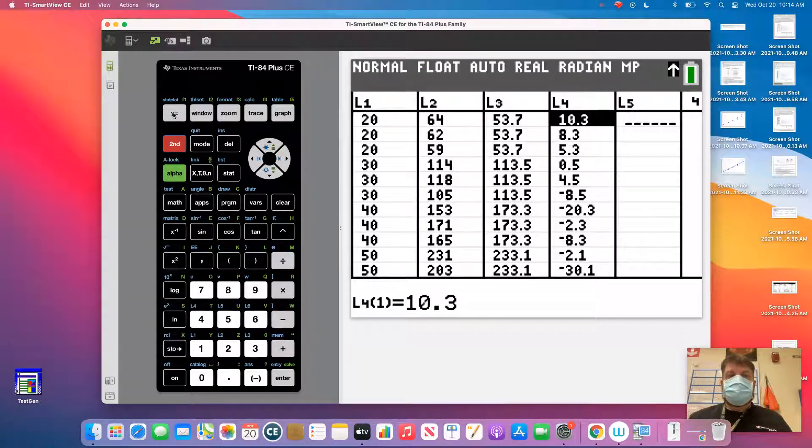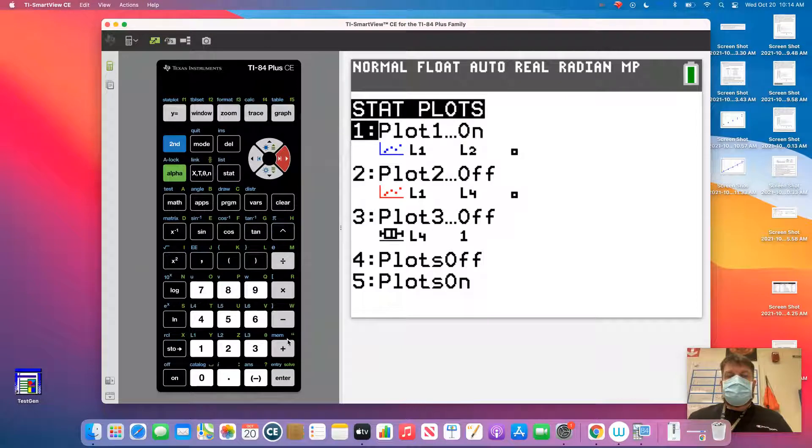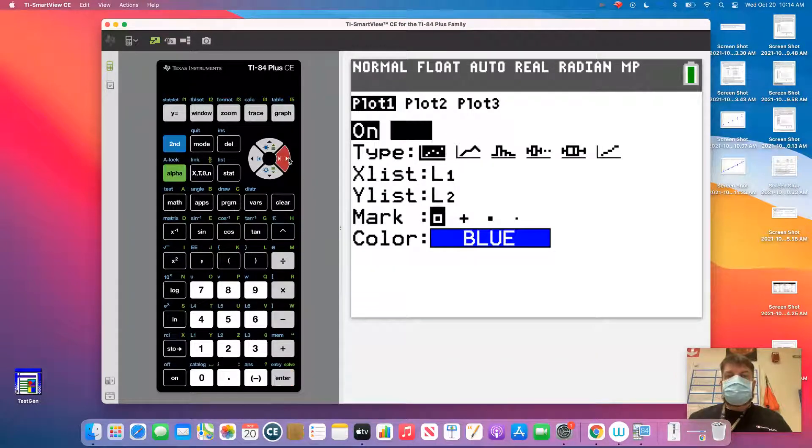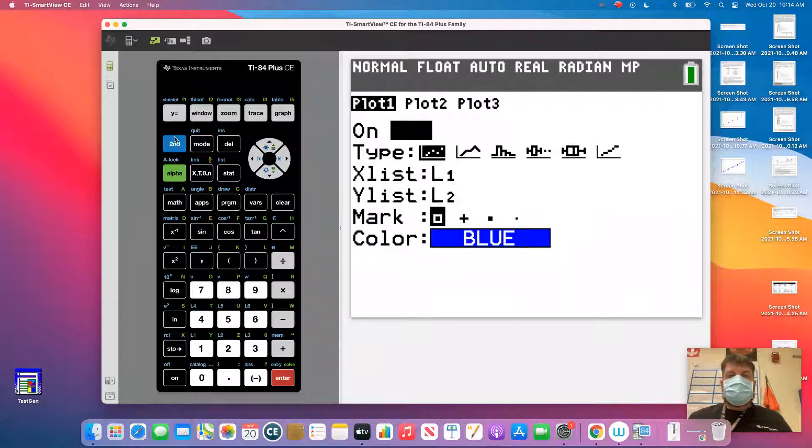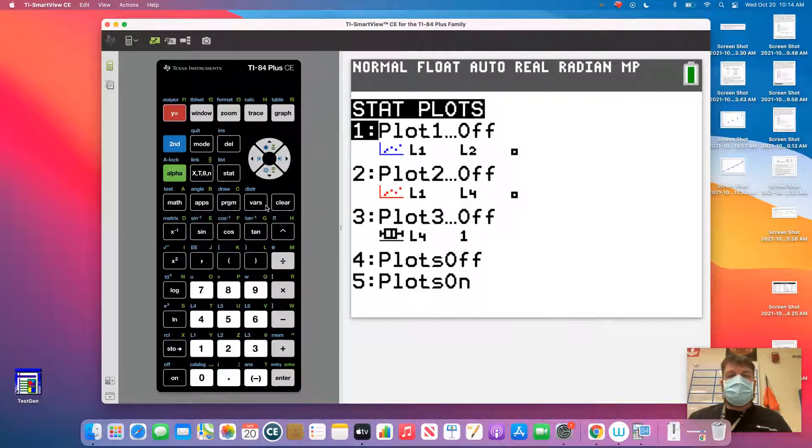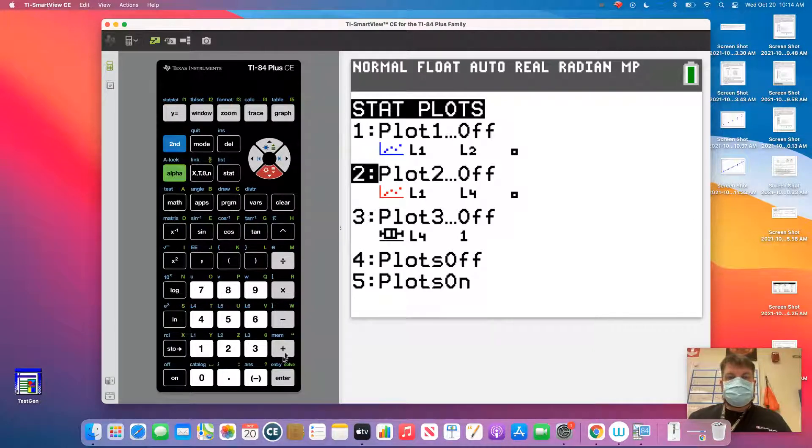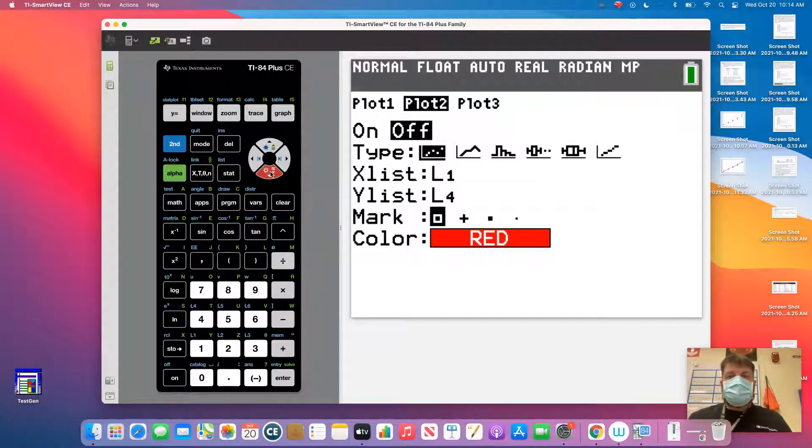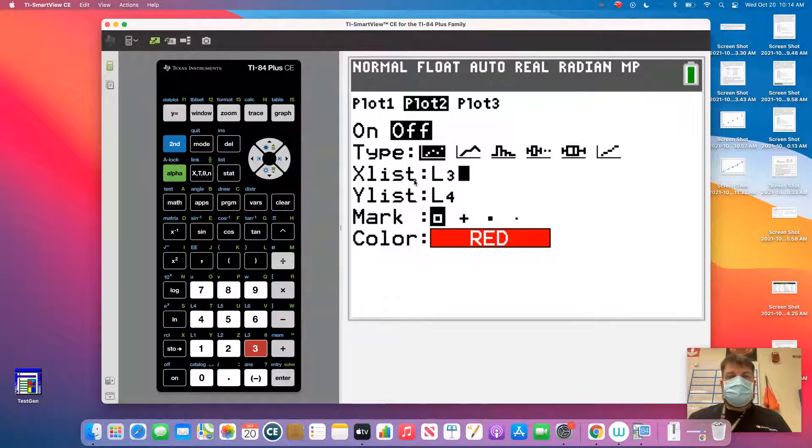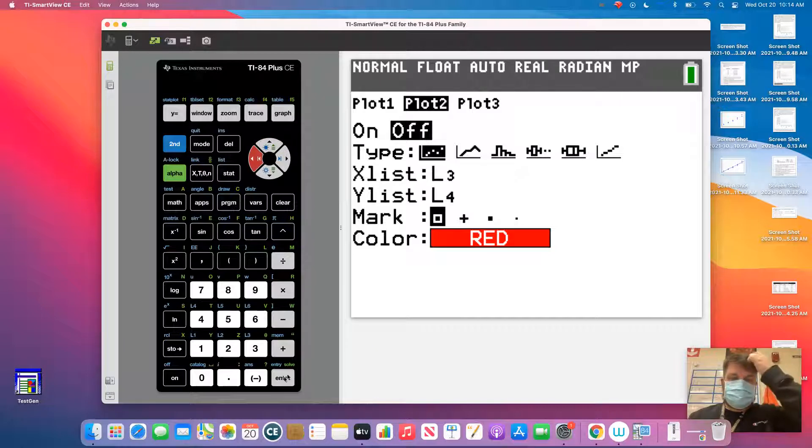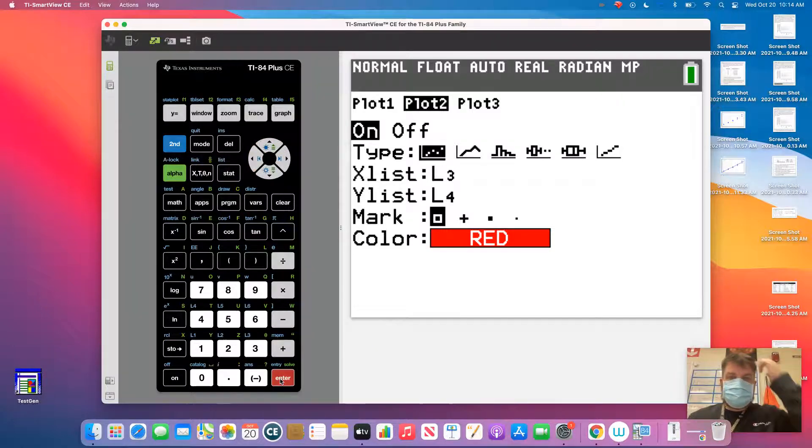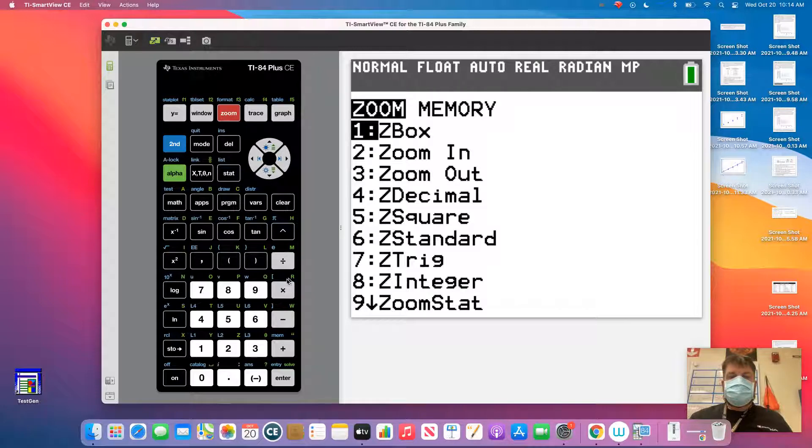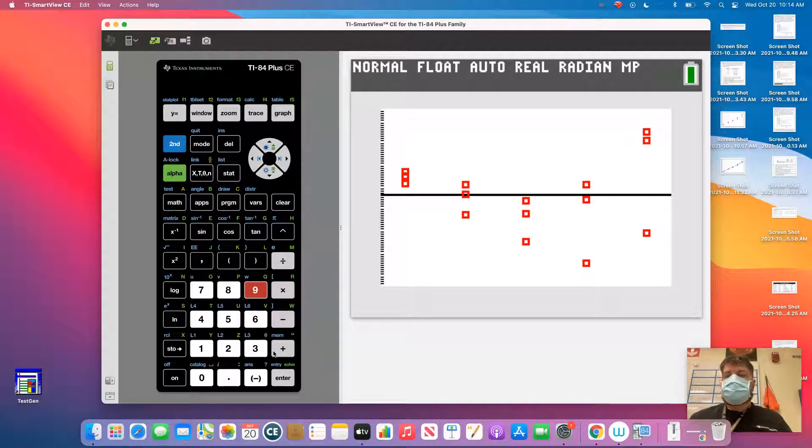So I'm going to go in here to stat plots. I've got to turn off plot 1. So let me just turn that off, because it'll throw things off. And then I'm going to come back to, I could do plot 2, I suppose. Let's do plot 2. Turn that on. And I want to compare that to L3 to L4, and I just want to do a stat plot. But I guess I better turn that on. And now I go to zoom, and I'm going to select option number 9, zoom stat.